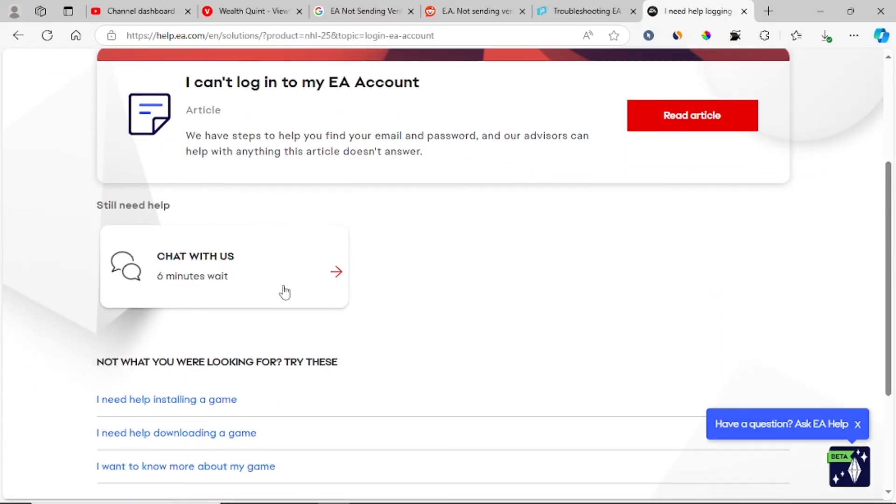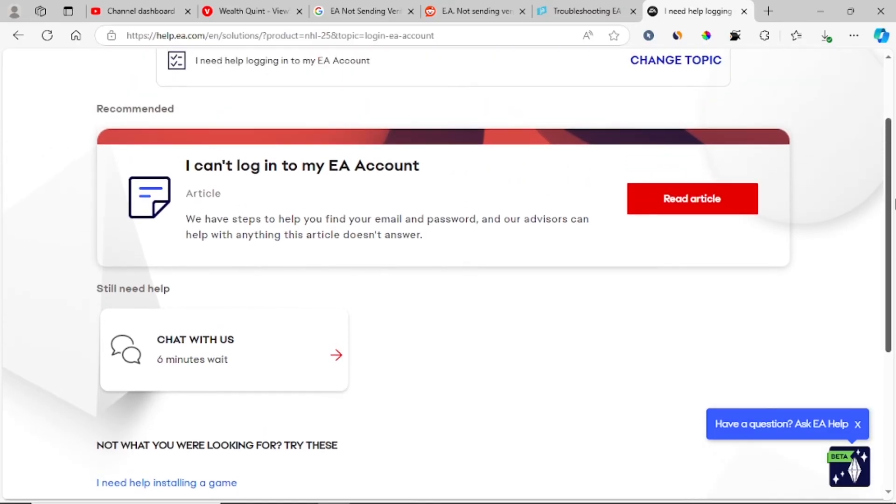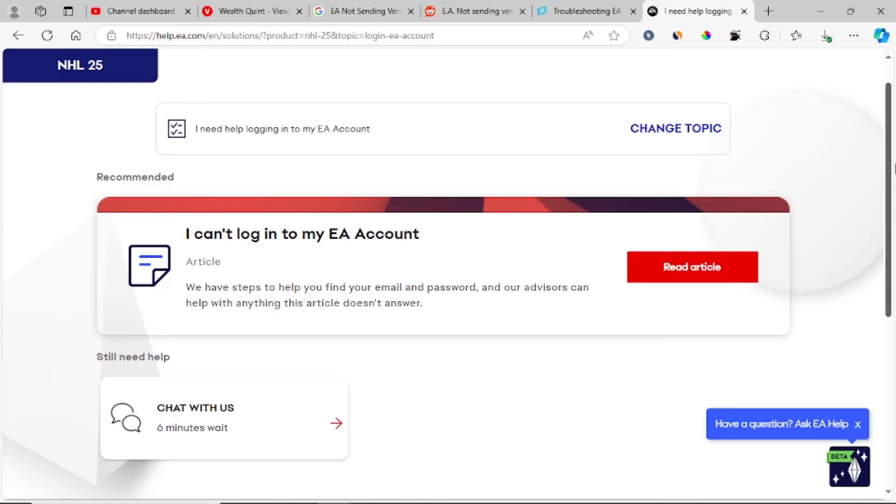After clicking chat with us, explain to them that you can't receive the verification code from your email. After chatting with them, they'll give you a list of things to check.